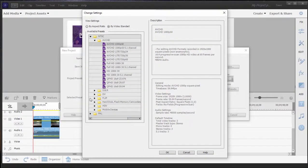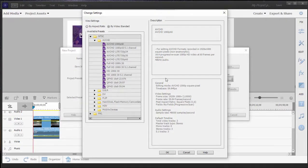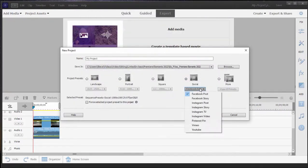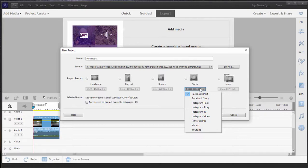If you choose to go this route, we have a complete description of all of these presets and how to use them in the book. But for those of you creating video for various social media sites, you now have options for creating your video according to the specs of Facebook, Instagram, Pinterest, Vimeo, and YouTube.